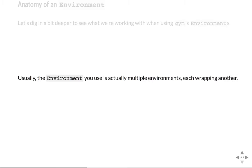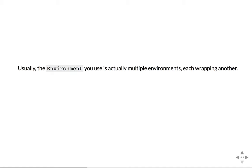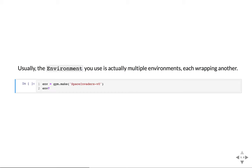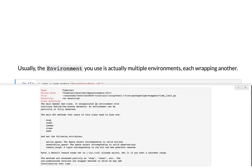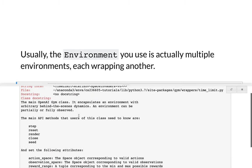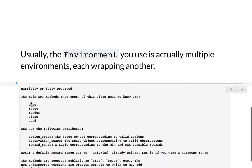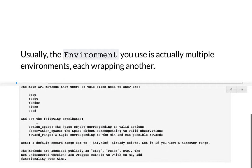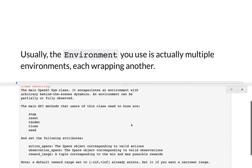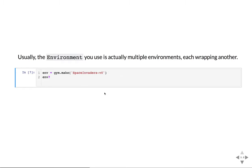When you have an environment, what you actually have is multiple environment instances wrapping each other and modifying what you're getting out and putting into the environment. If you look at its documentation, you can see the actual instance type in this case — when I just made an Atari game — is called time limit, which is a wrapper wrapping an Atari environment that's wrapping the Space Invaders environment. The main API methods are step, which we use to do some action, and reset, which we also saw. It defines properties like action space and observation space.